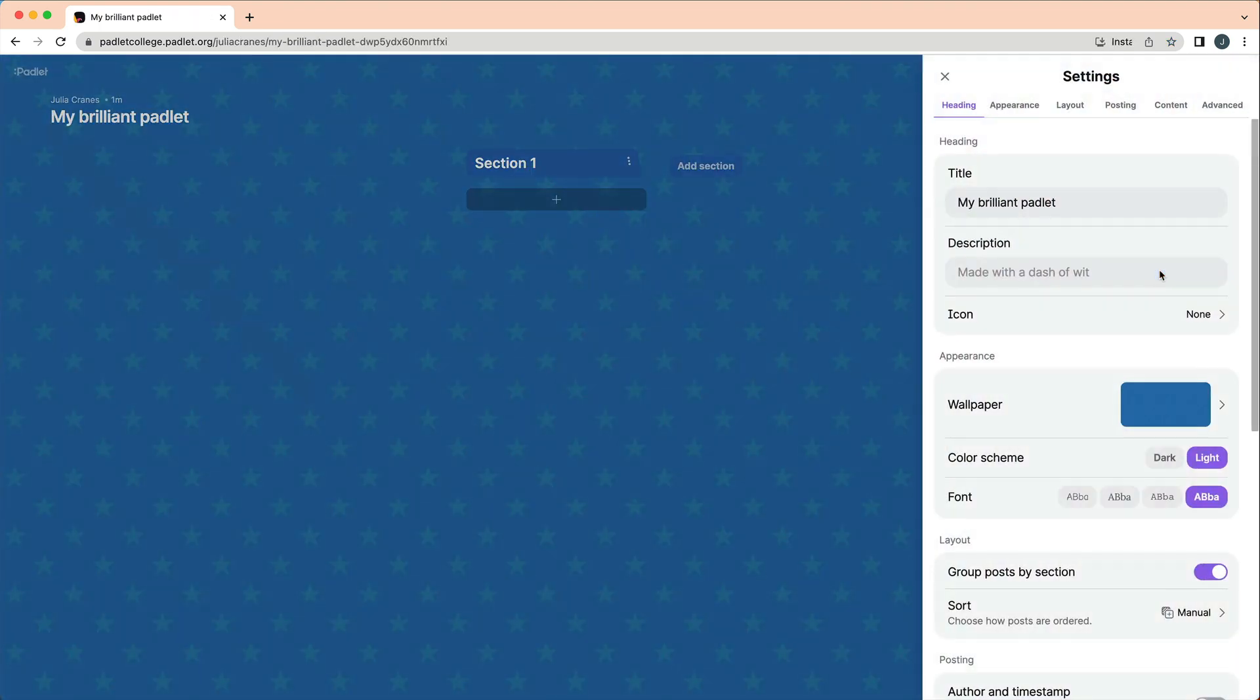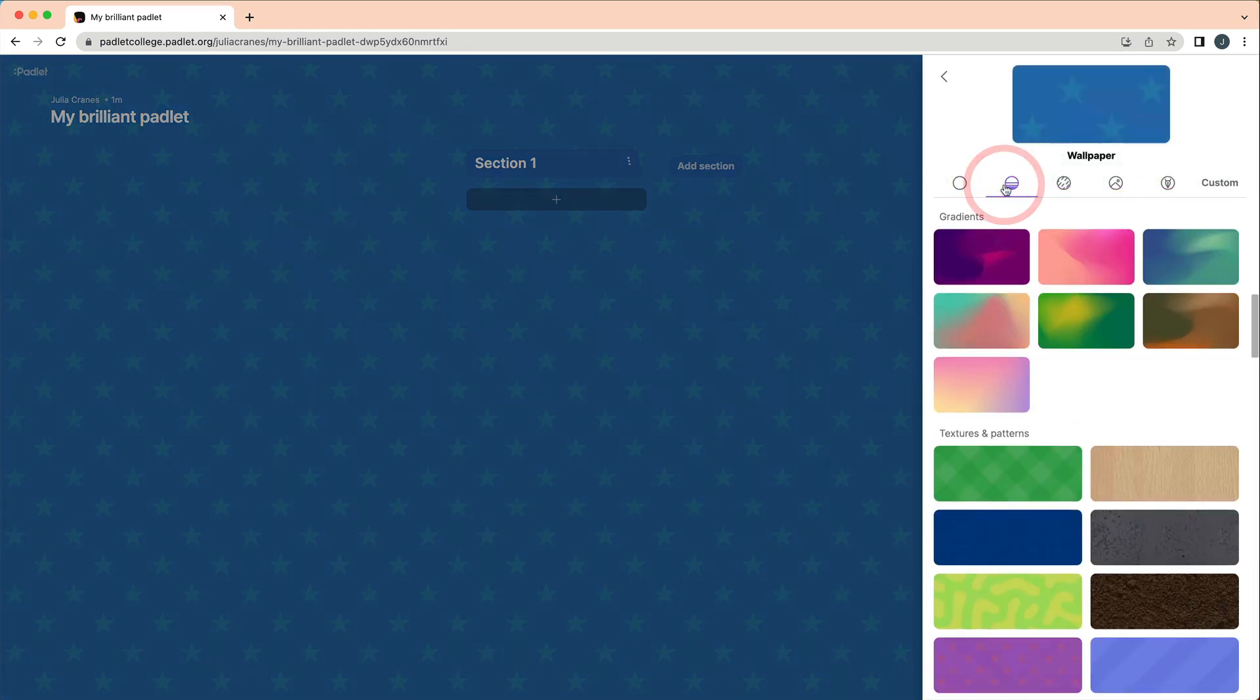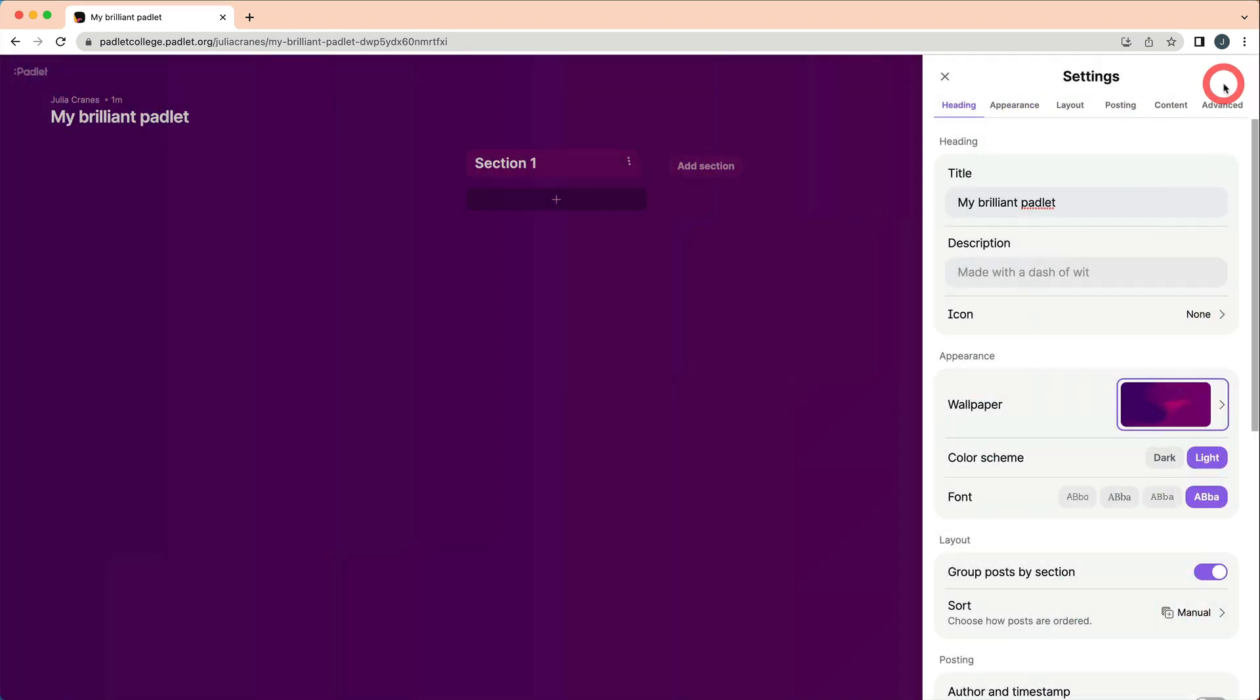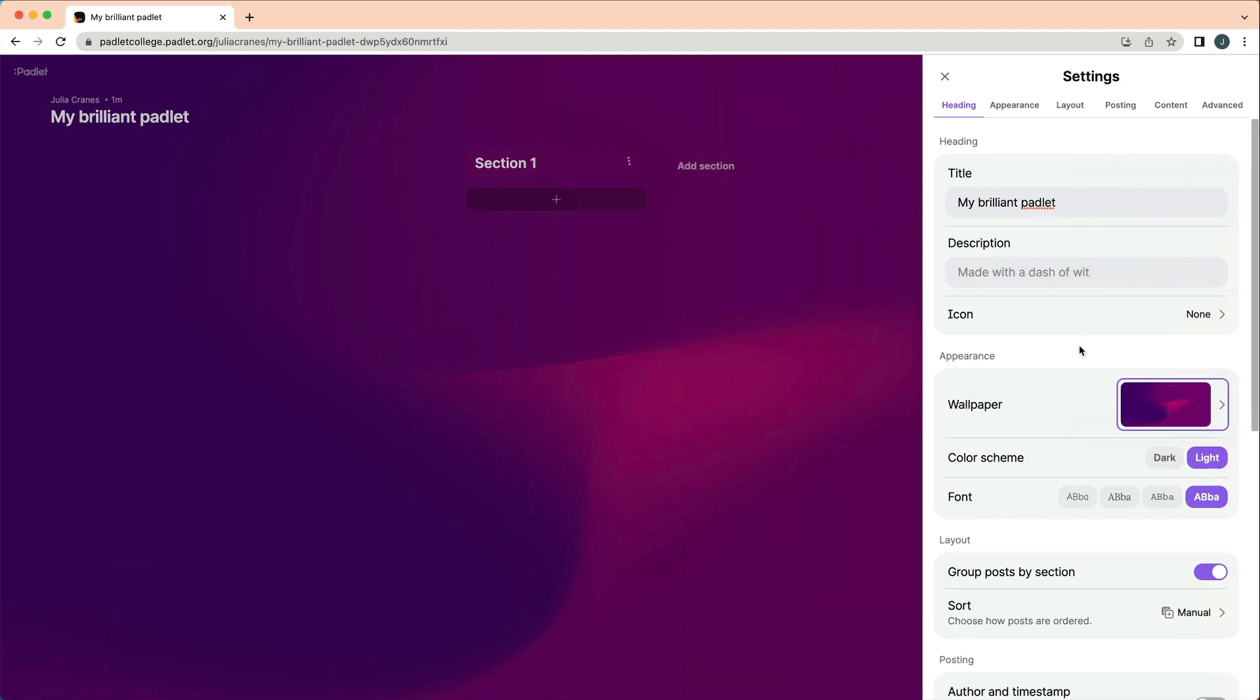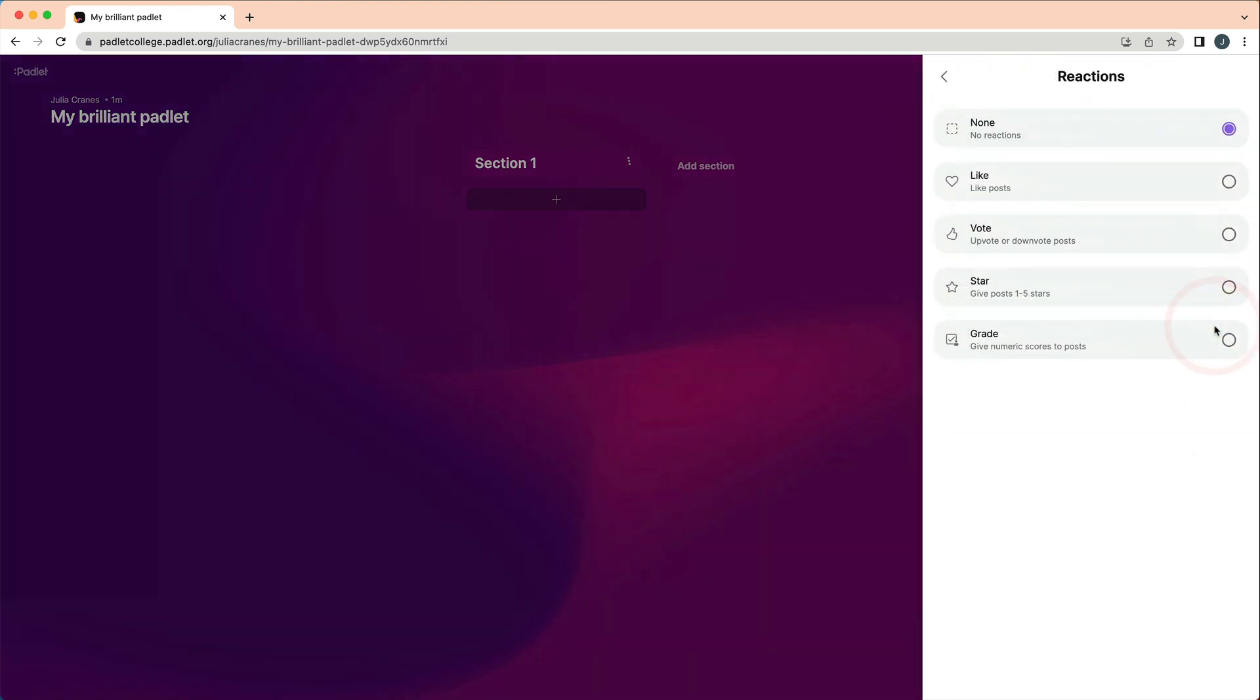Next, customize your Padlet. You can change the title, appearance, and settings. I want to highlight a few settings. If students will be added to your backpack account, you can enable Author and Timestamp. That way, if your students are logged in when they post, their name will appear automatically on their post. You can also enable comments and reactions to increase collaboration.